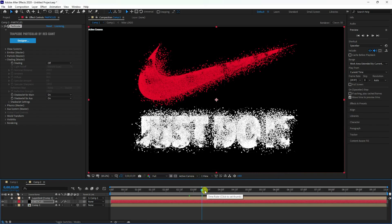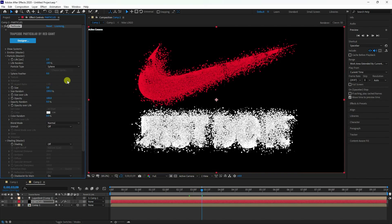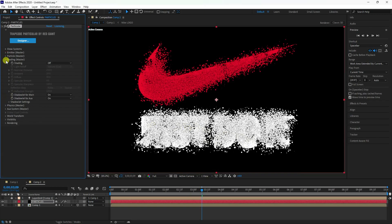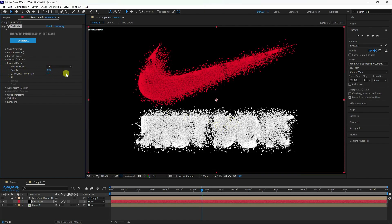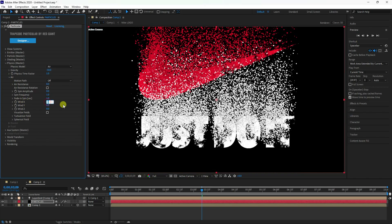You can increase particle size depending on your work — around 3 is good. Go to Physics and change Gravity to minus 50. That creates a nice upward floating effect.